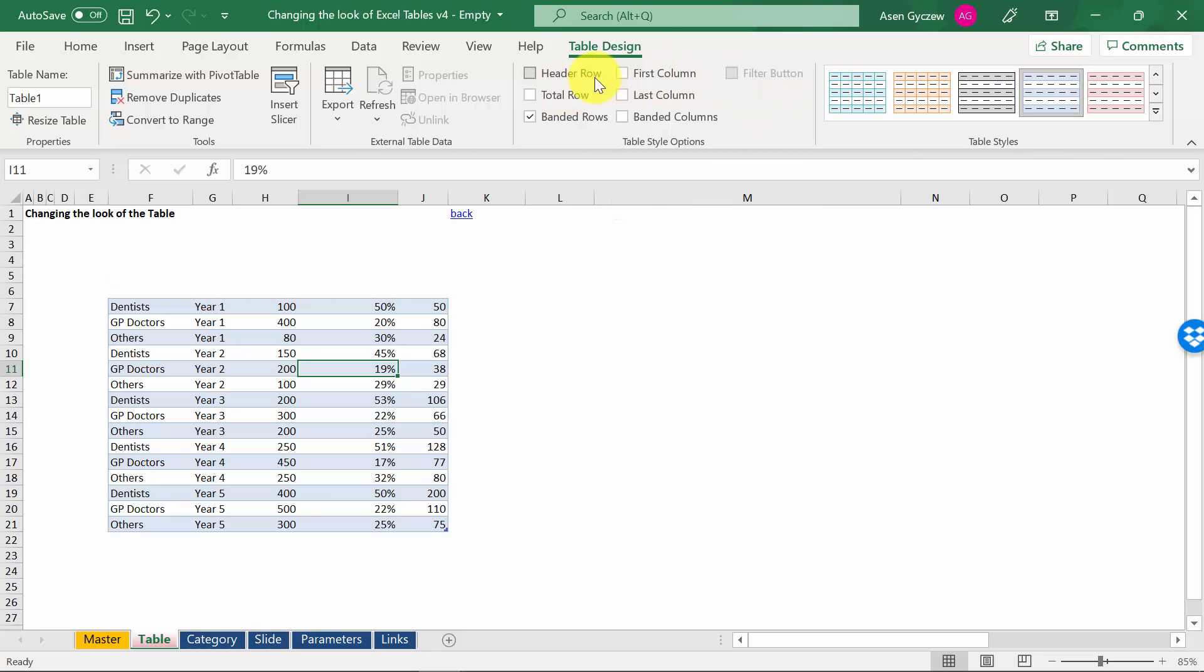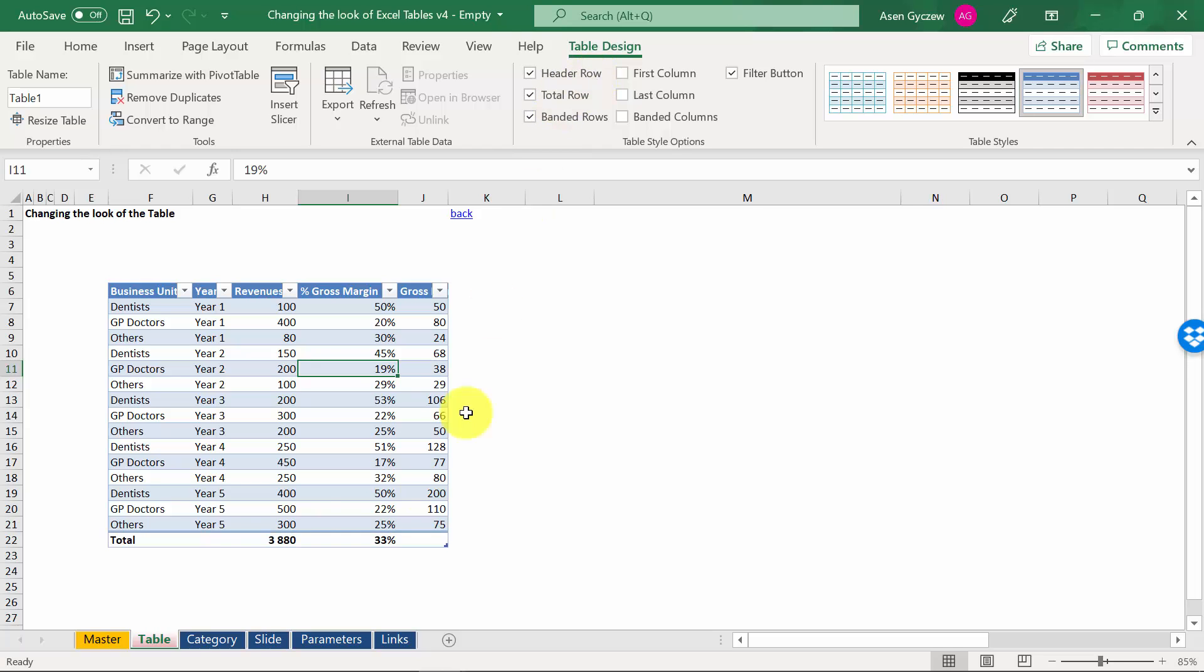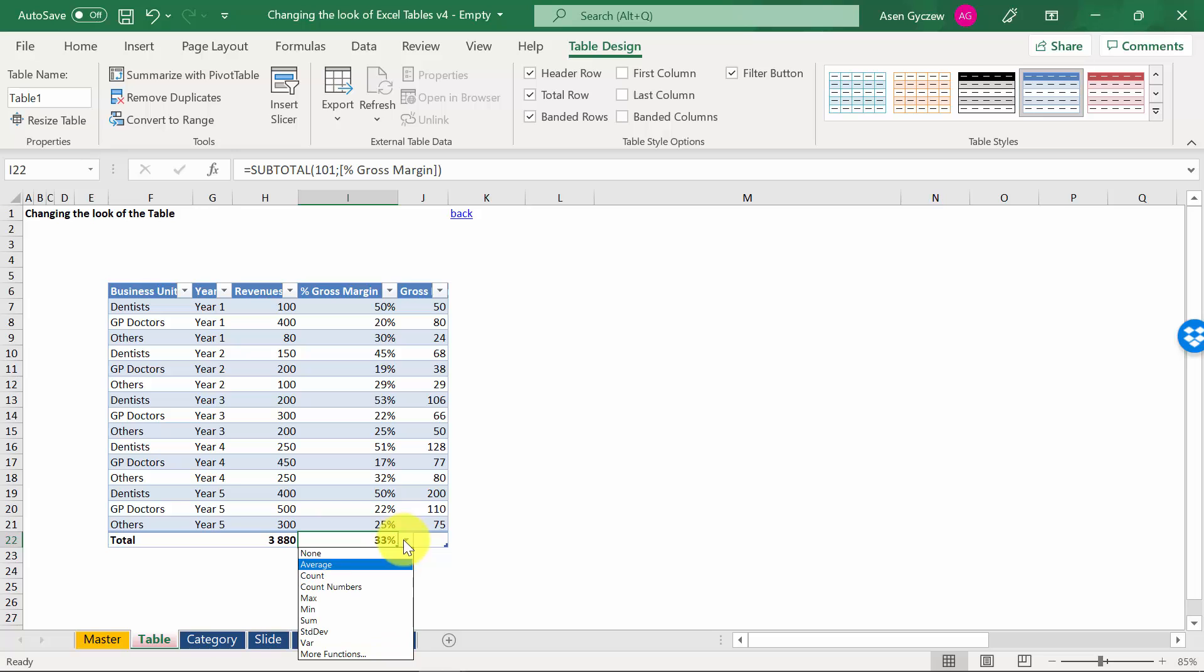First of all, I can remove the header so it is not visible. Secondly, I can add the total row and obviously I can change what's inside. For example, instead of percentage, I can just count it or create my own function.